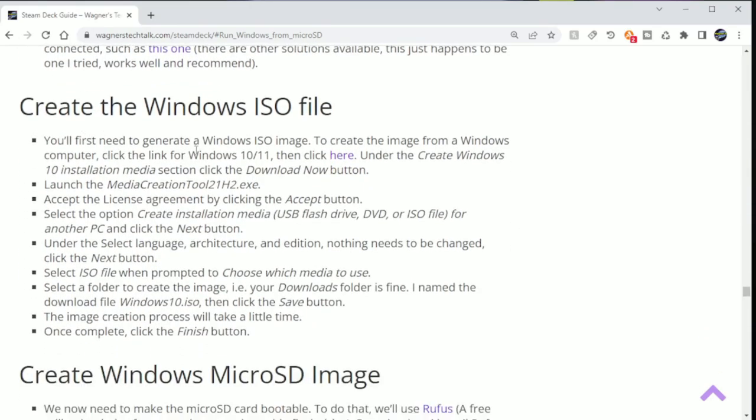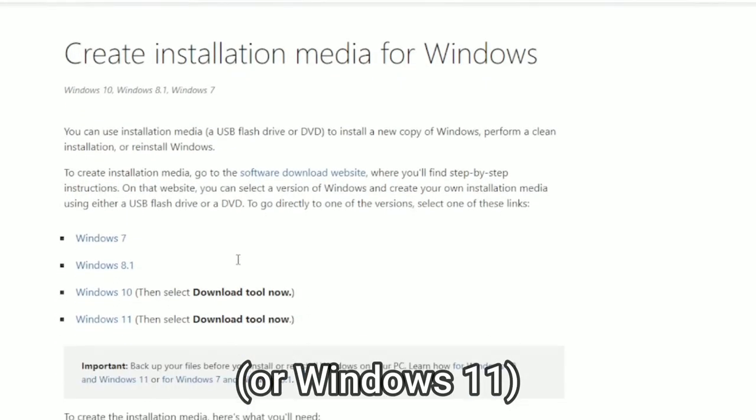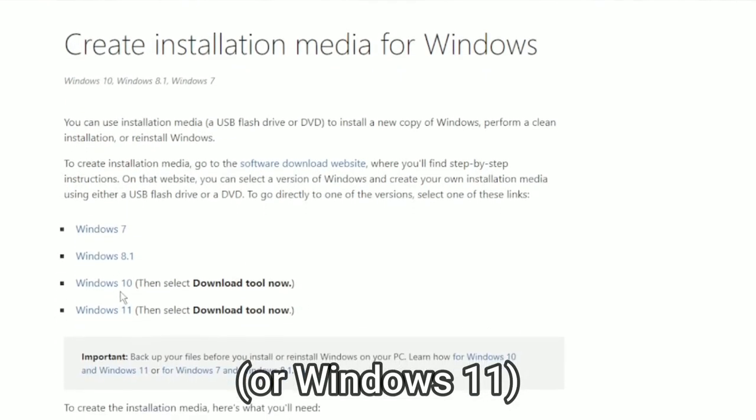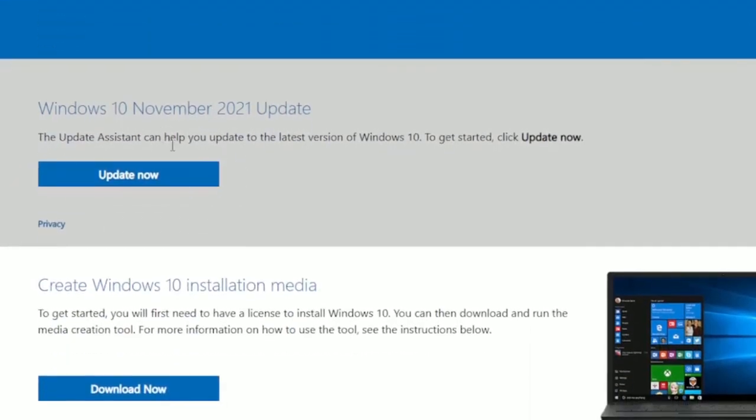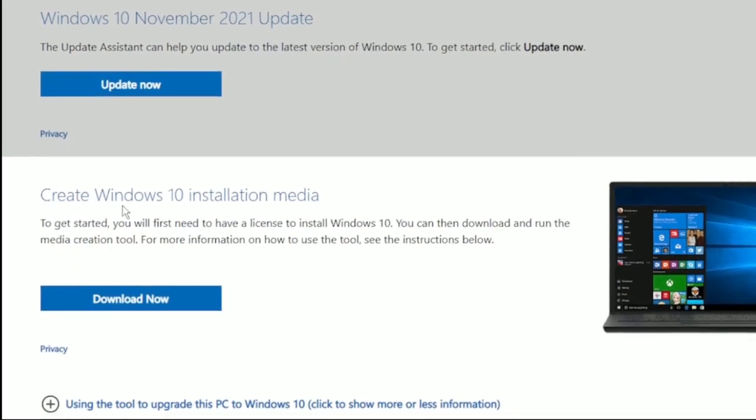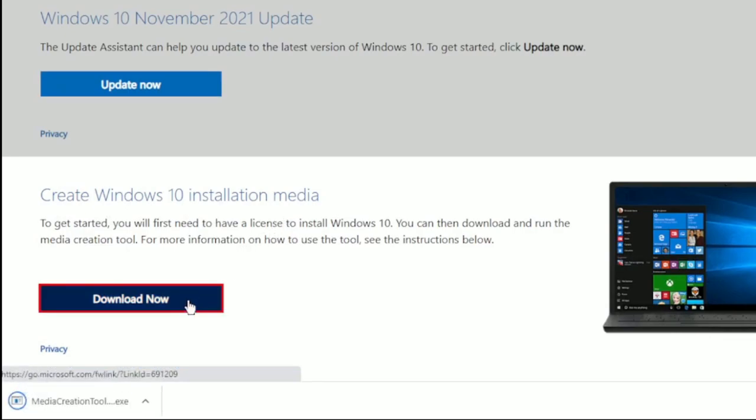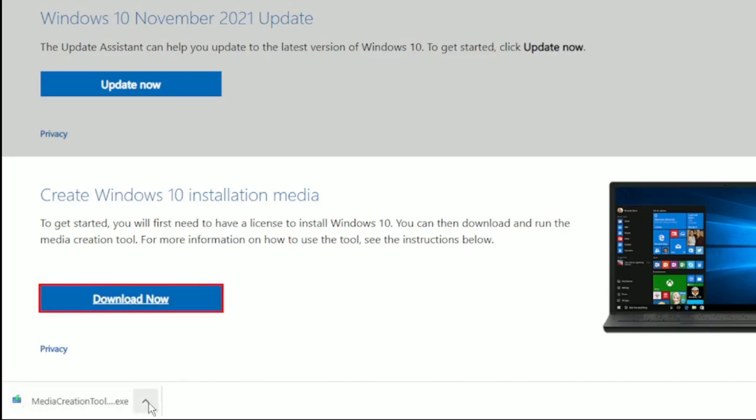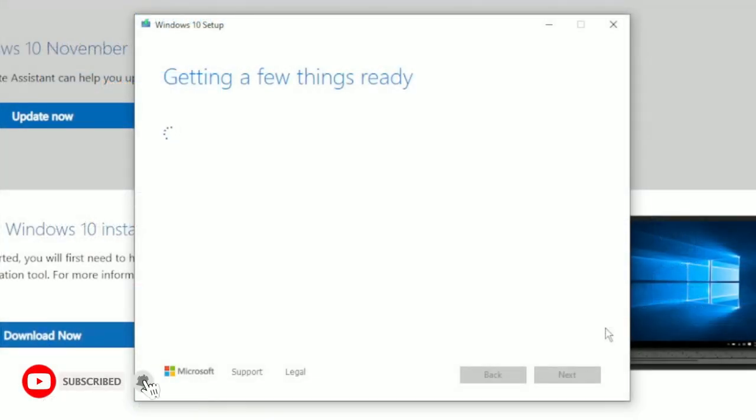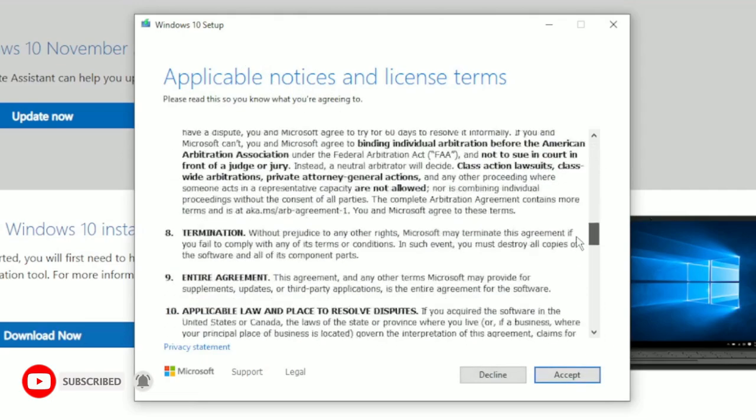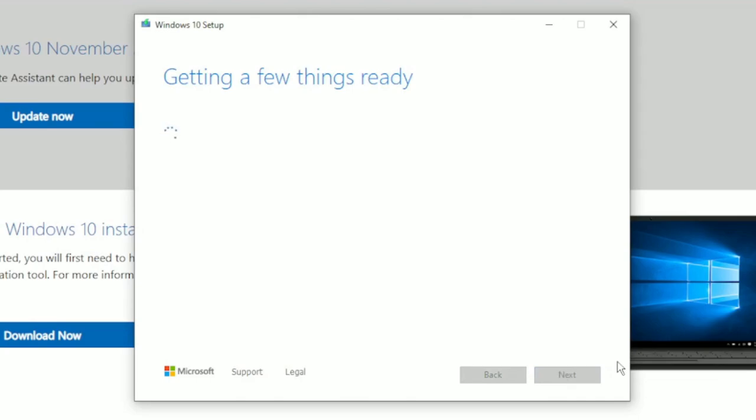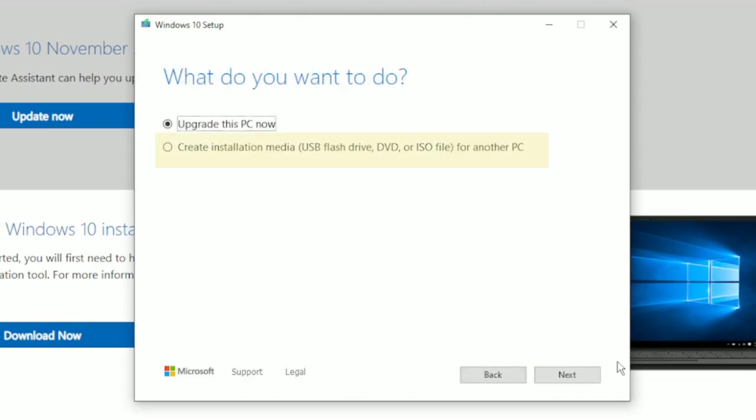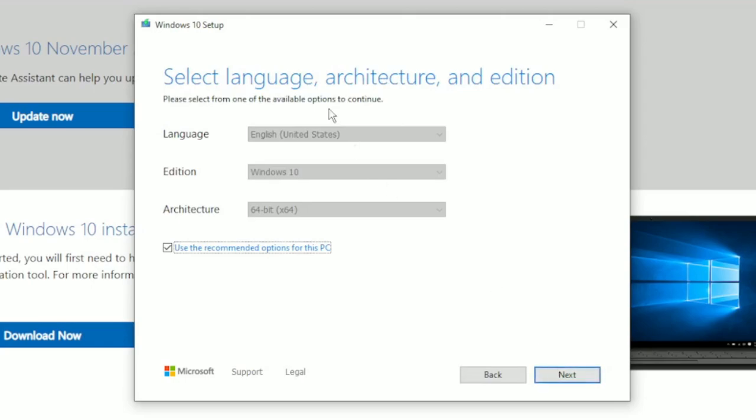From a Windows 10 or 11 computer, click here to go to Microsoft's Create Installation Media page. Select the option for Windows 10, then click the Download Now button. Once the download completes, launch the executable, give it a few moments, and click Accept to the License Agreement. You will then be prompted, select Create Installation Media (USB Flash Drive, DVD, or ISO File for another PC). Once selected, click Next.